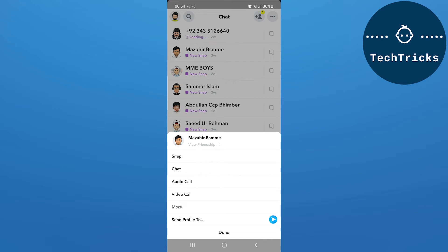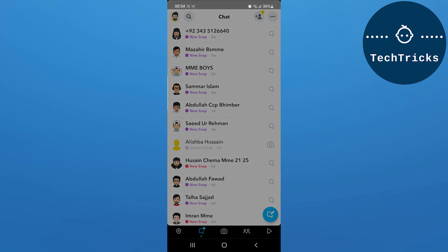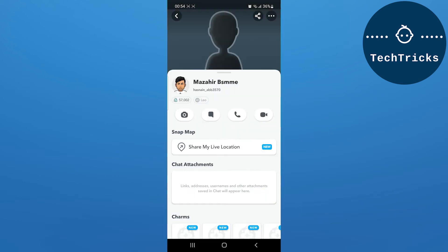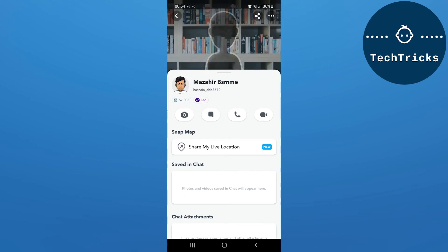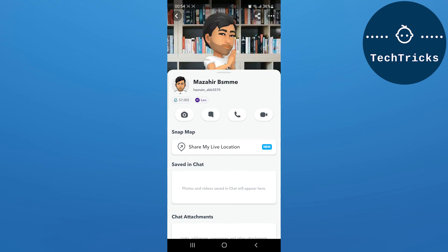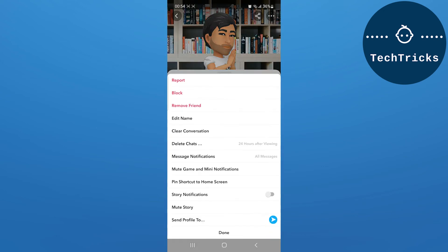Now over here you will have all the options. Click on the view friendship option. As you click on the view friendship option, you have these three lines that are located up above and then you can remove the friend.